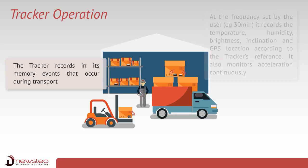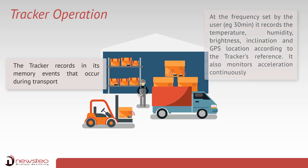At the frequency set by the user, 30 minutes for instance, it records temperature, humidity, brightness, inclination, and GPS location according to the tracker's reference.